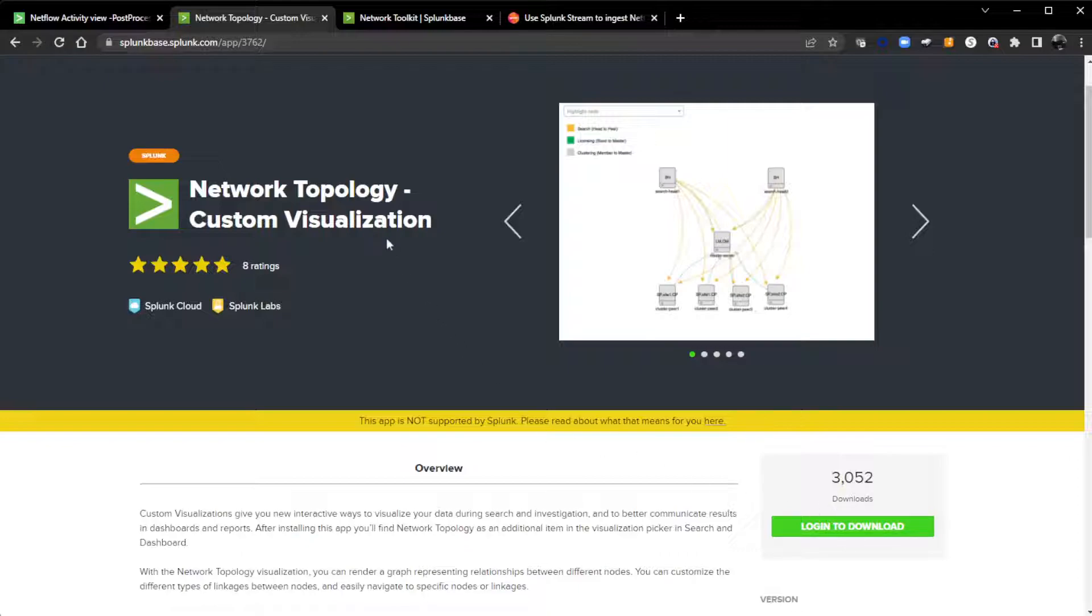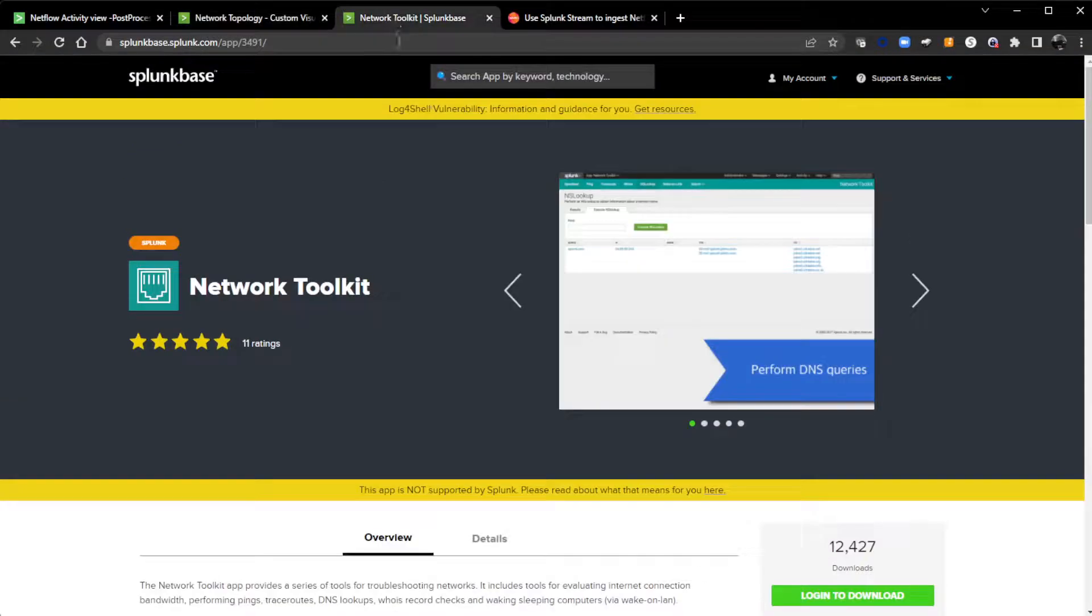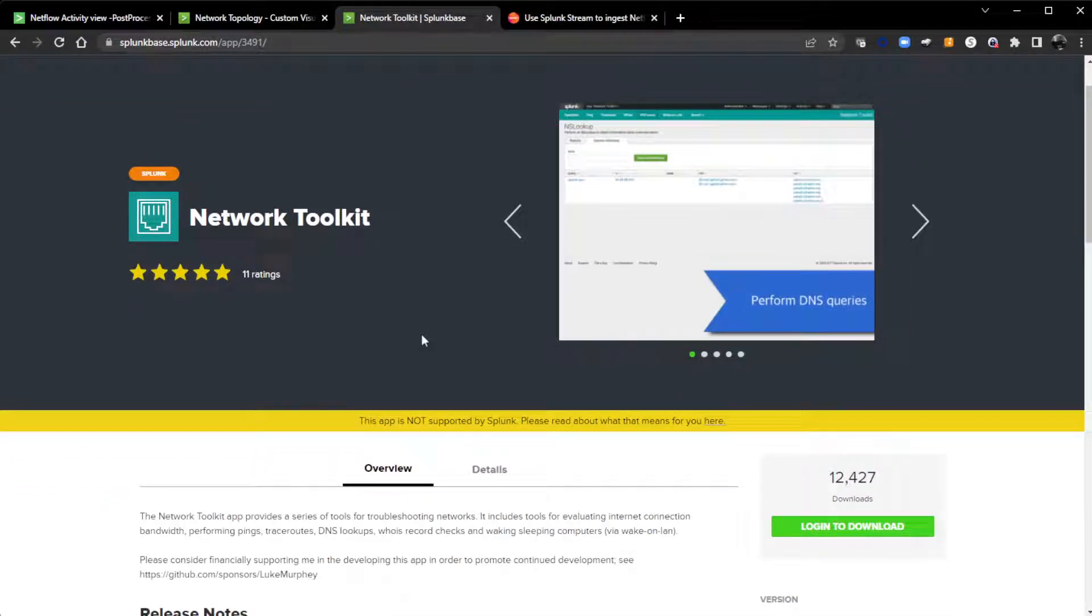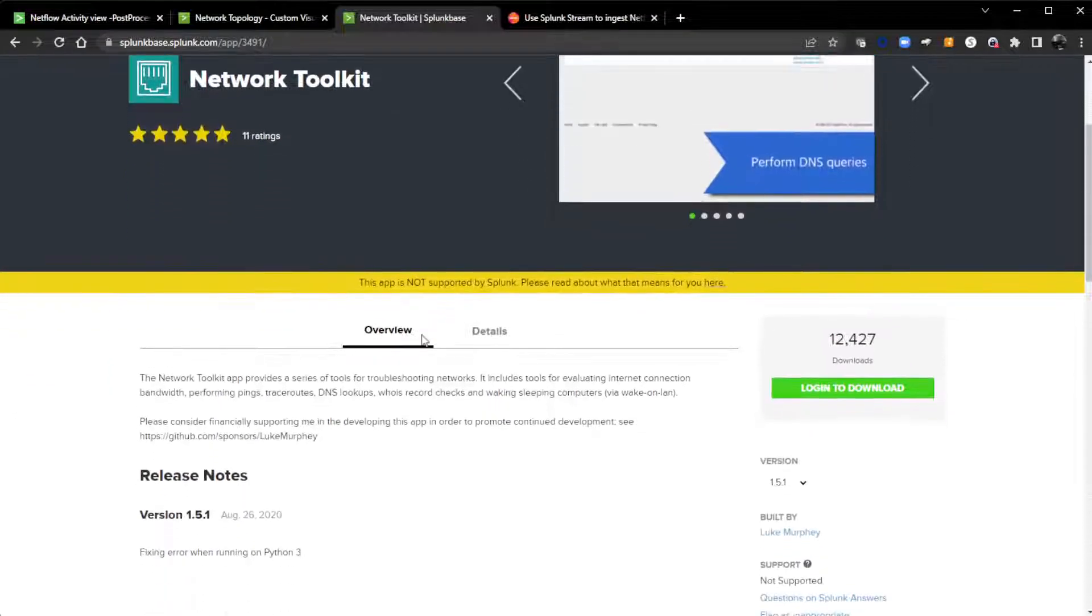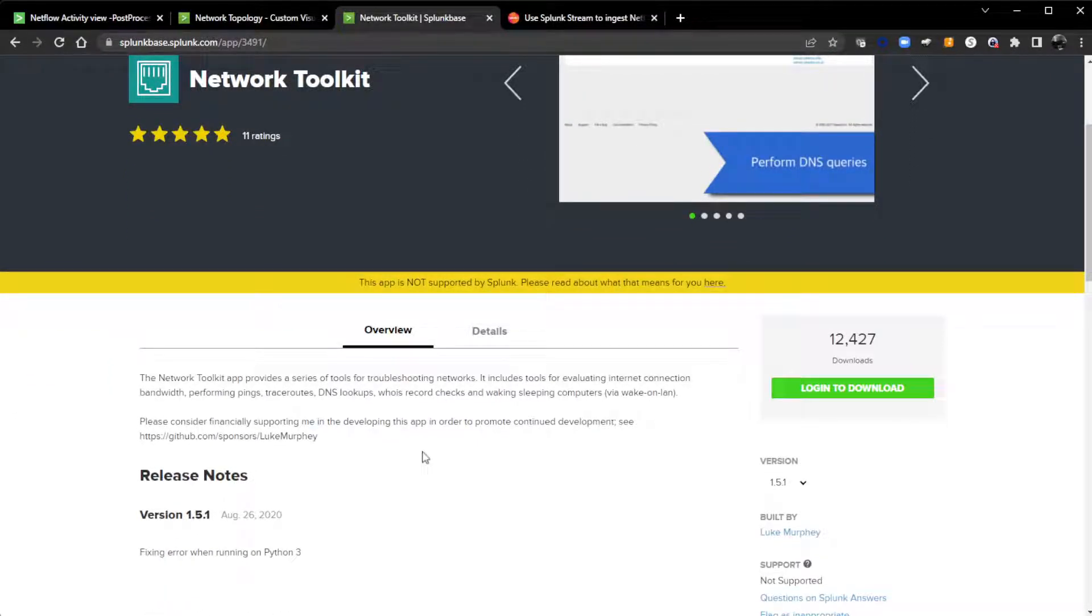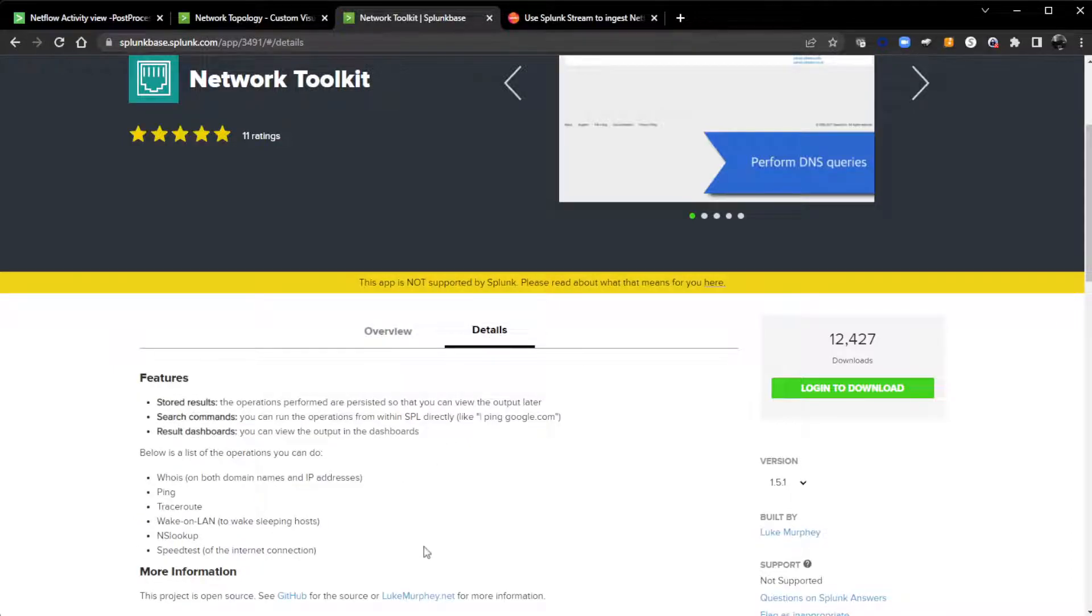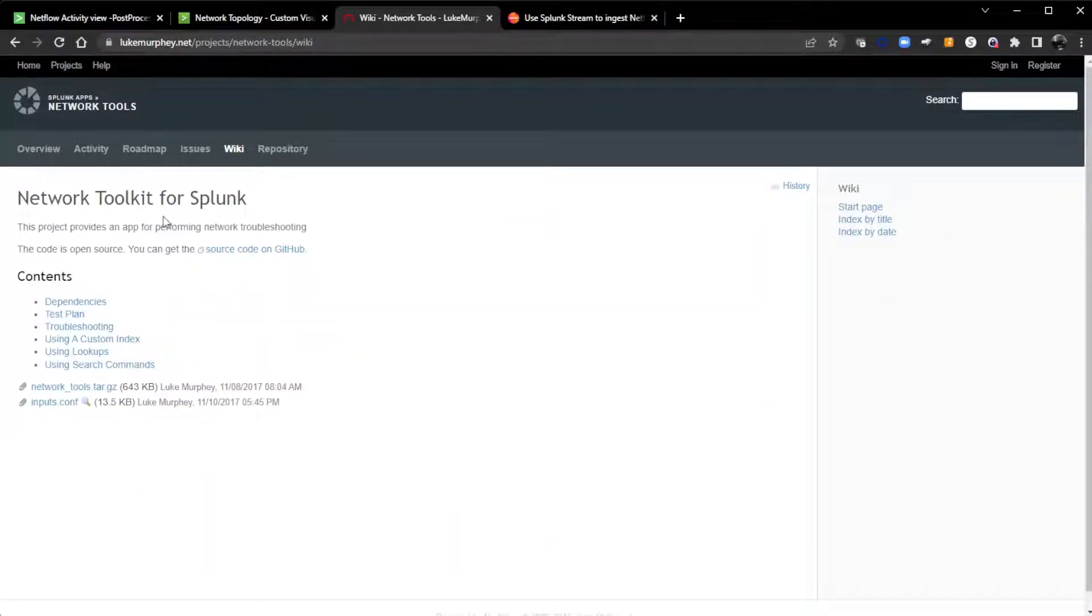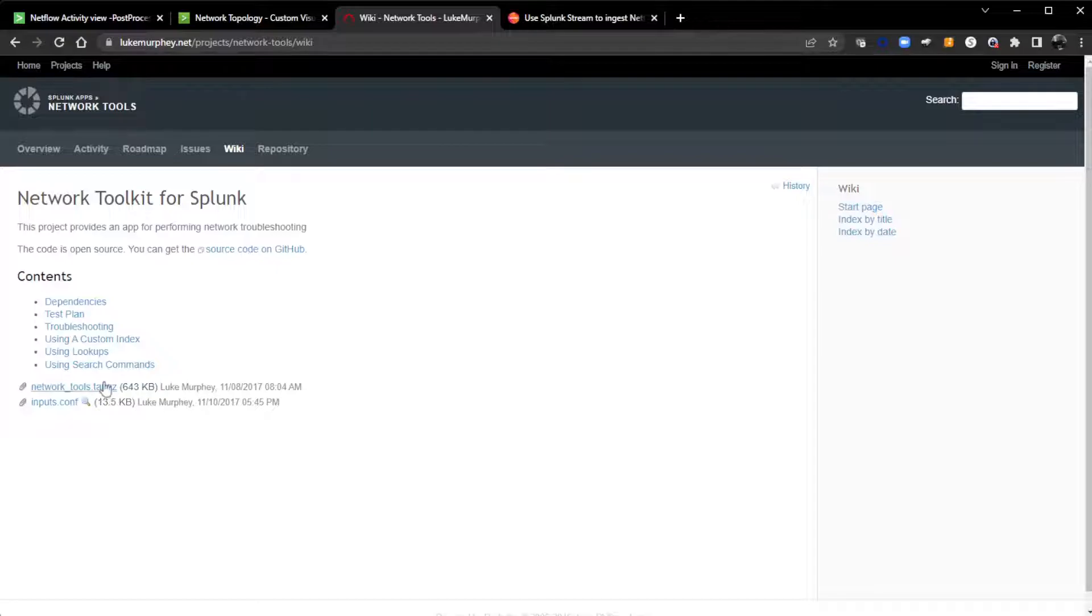Now, the other app that you're going to need—apps are usually visualizations, add-ons are a way to bring the data in—but another add-on app that you're going to need is the Network Toolkit. This is created to help people do whois, pings, trace routes, DNS lookups, all within Splunk.